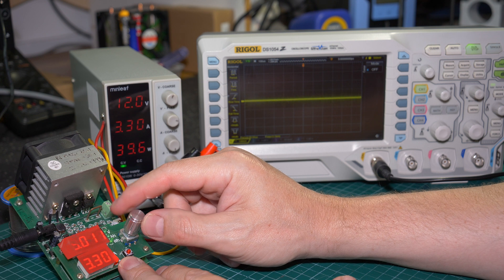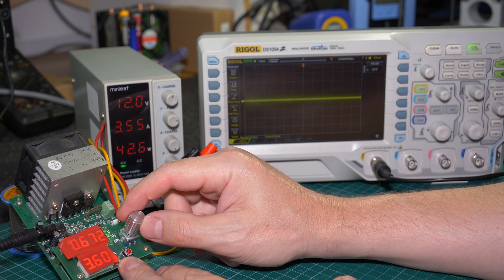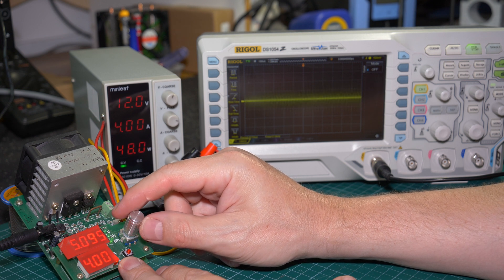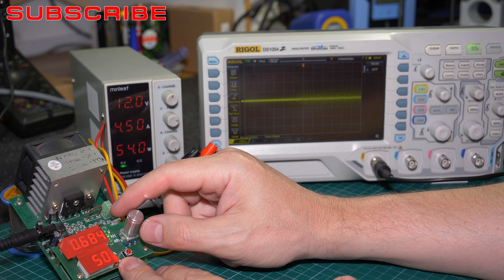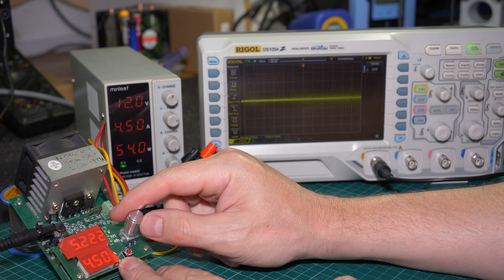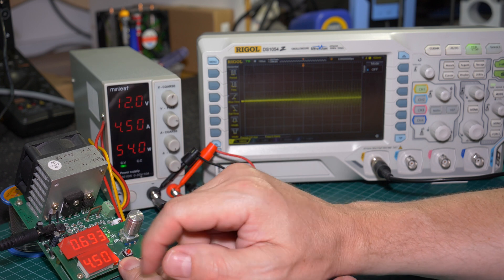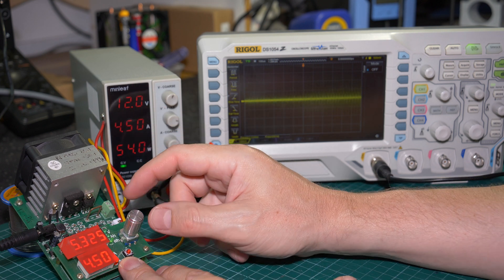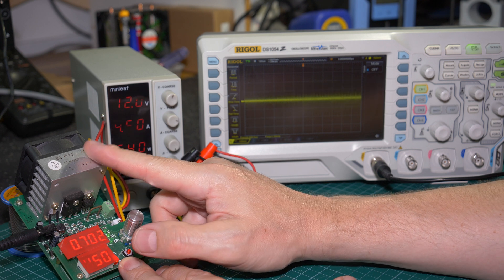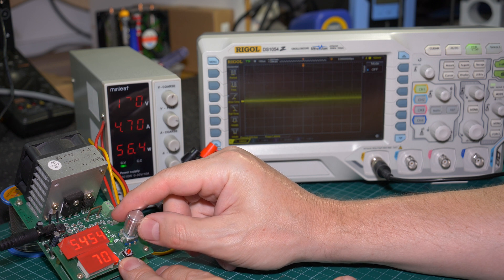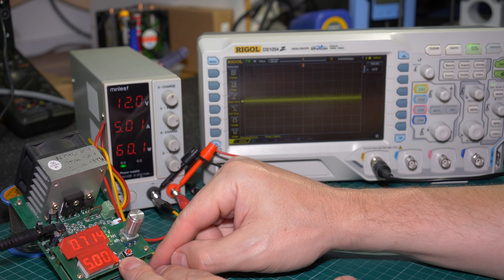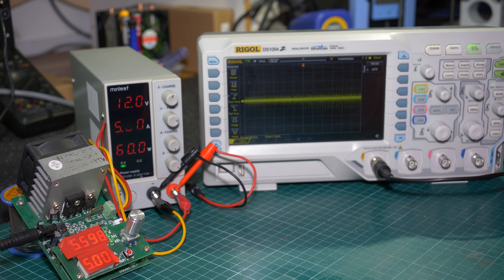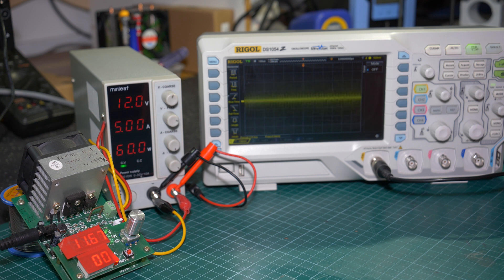We'll take it right up to the maximum of the electronic load and hold it there for a period of time and see what happens. Quite a bit of voltage drop across the load leads. We're showing 11.7 volts at the load and 12 volts at the power supply. The load fan is ramping up. Okay, this is the limitation of our electronic load at 60 watts. I'll stop the video here and we'll let this run for a period of time.